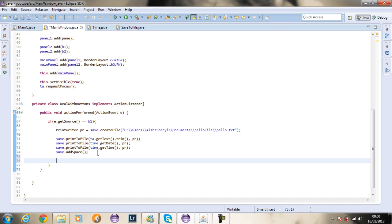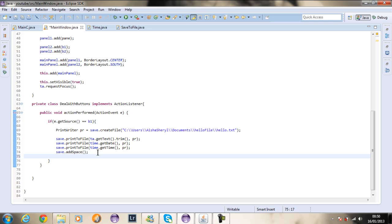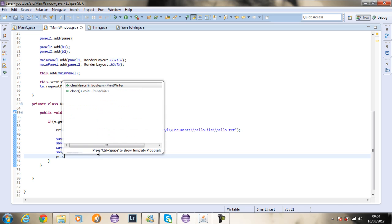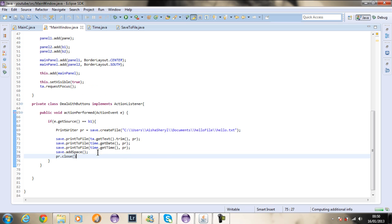The reason why is because we need to close the file. Once we open the connection we need to close it — at the moment the file is still open. So I'm going to say PR dot close, and this will close the file.